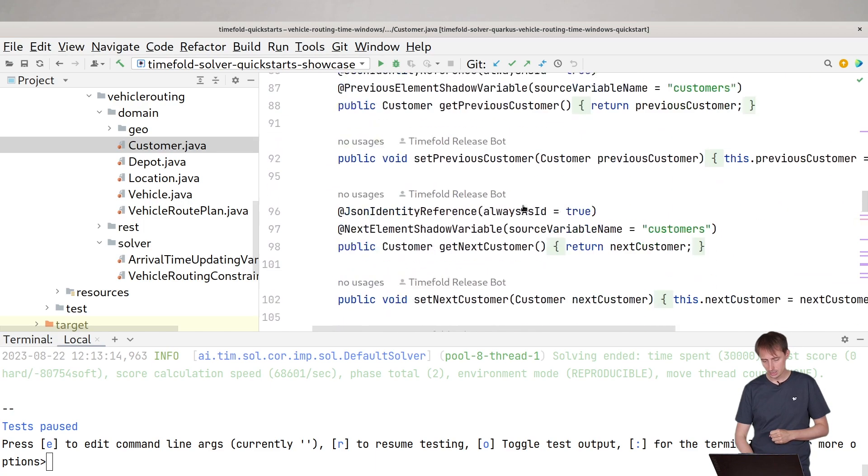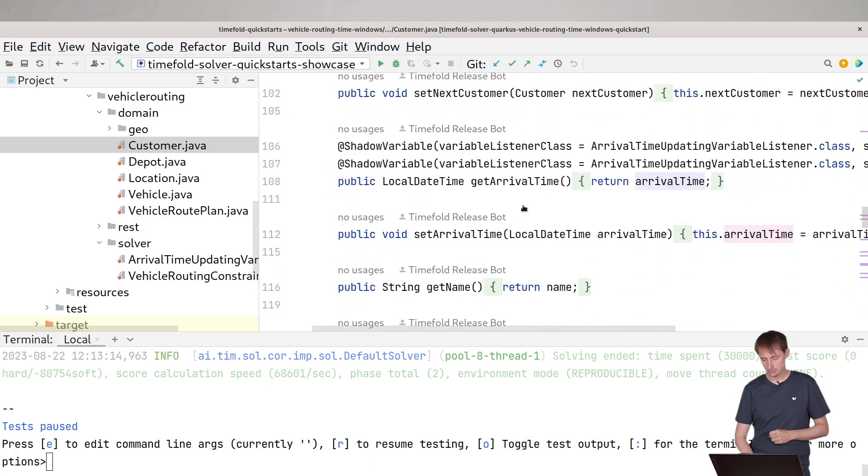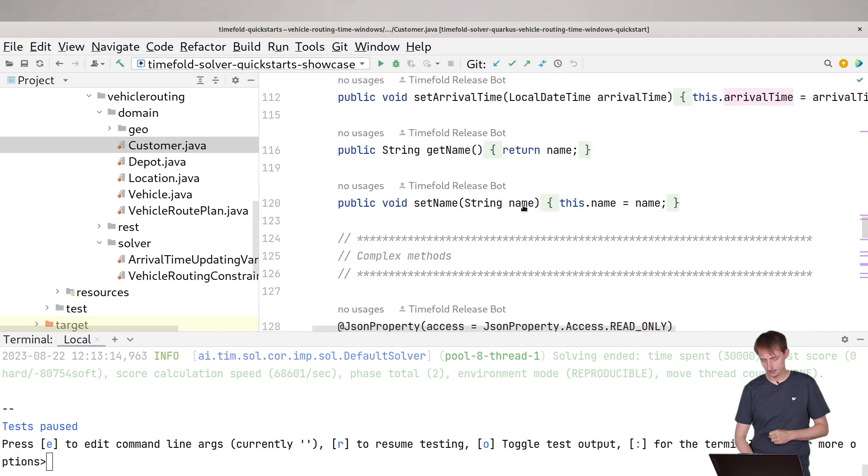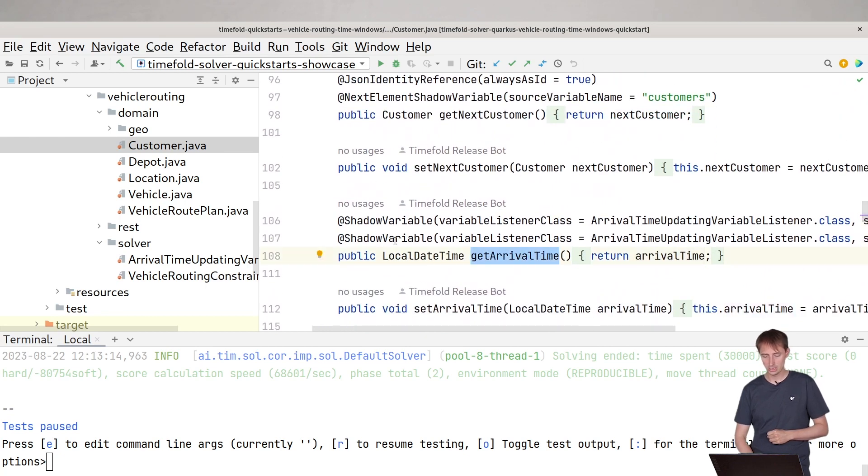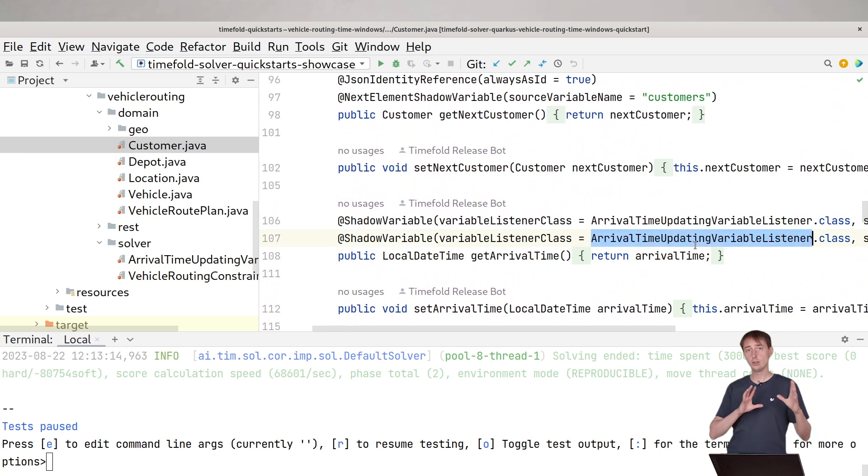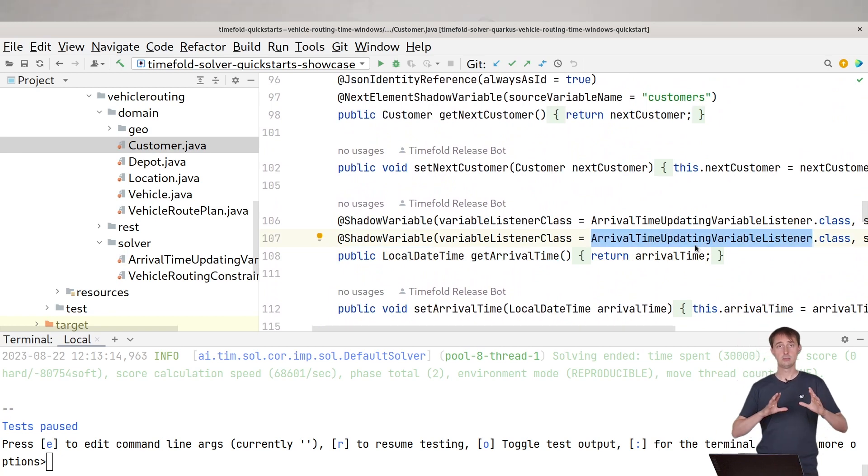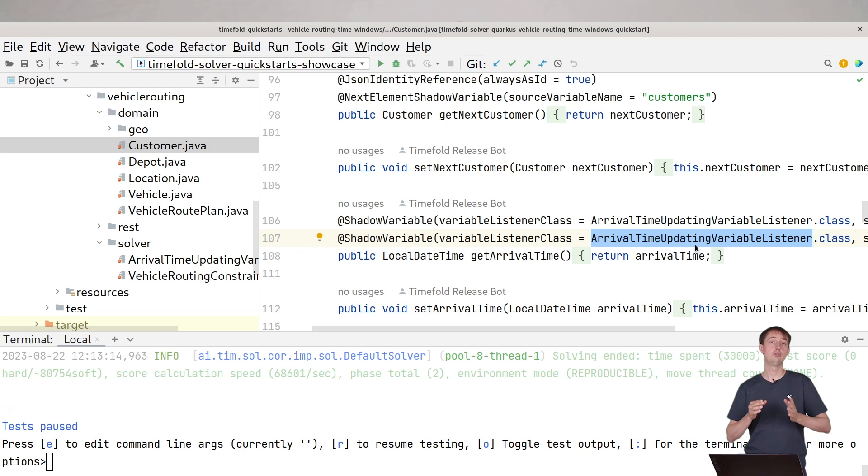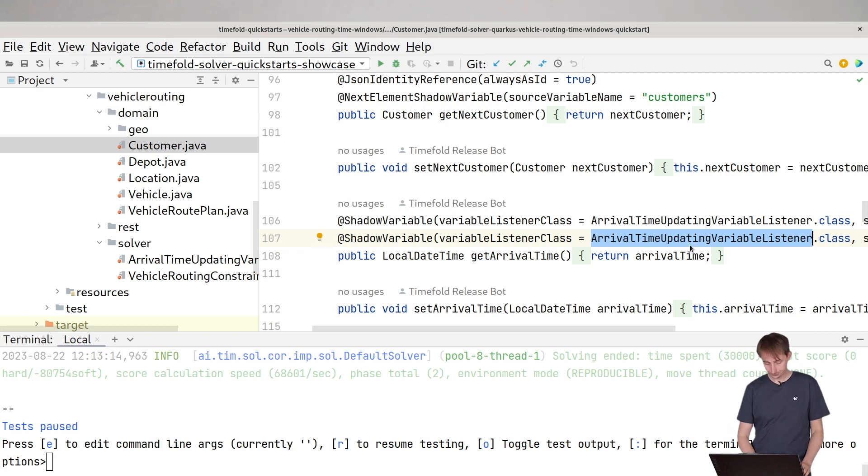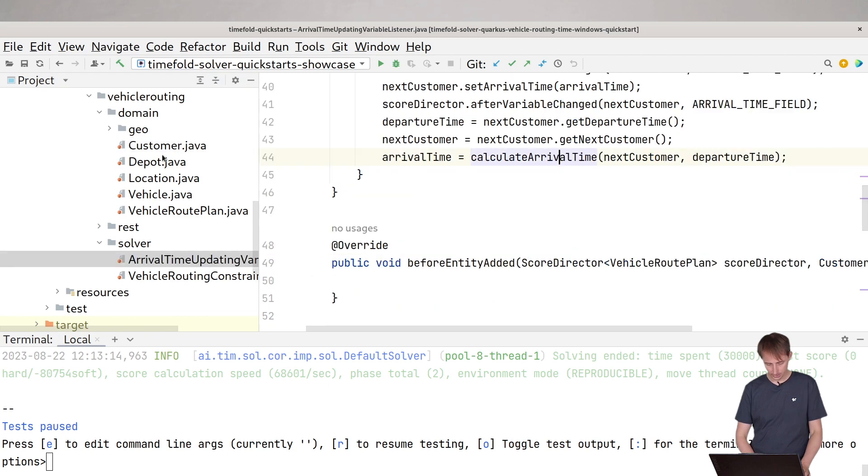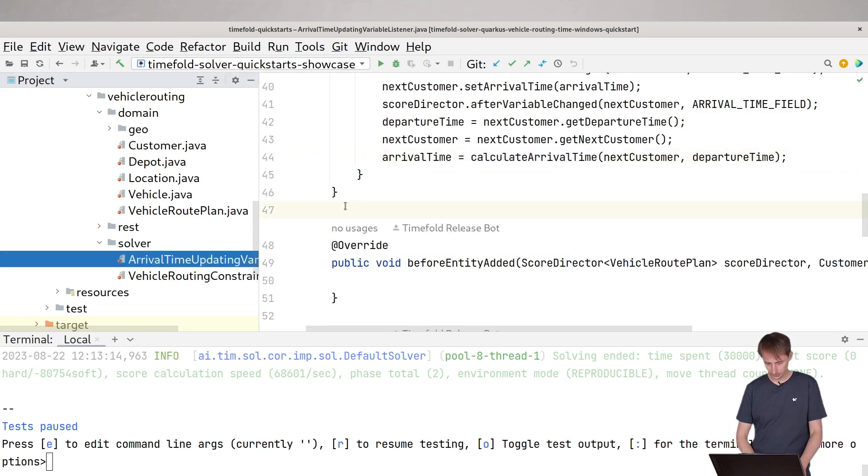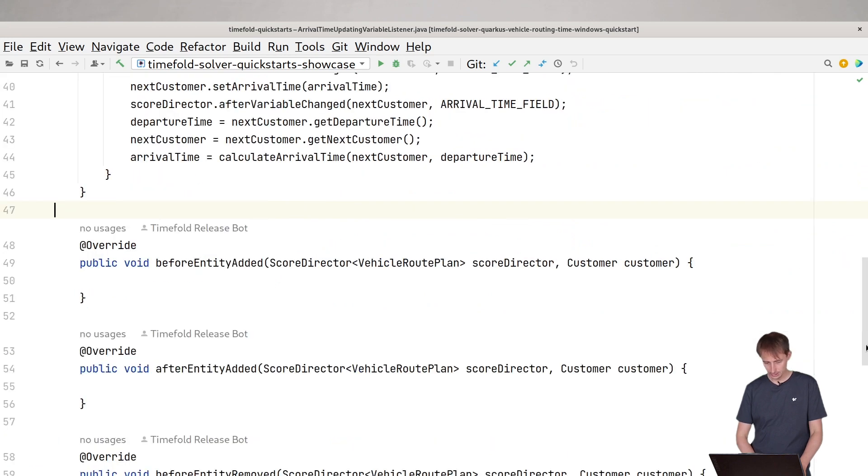So what you will see here, if you look at the get arrival time, you will see there's a shadow variable annotation on that. And we're saying basically we want to update the arrival time every time TimeFold changes the order in which a vehicle goes to certain customers. So if we now jump into the listener.